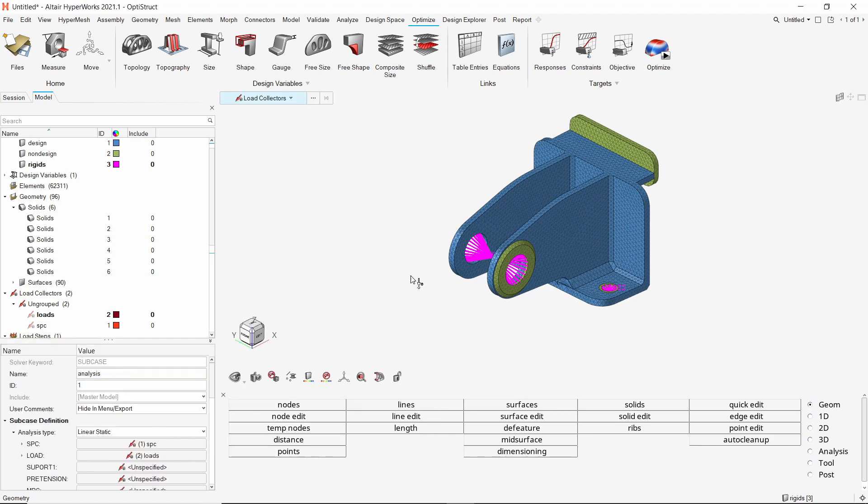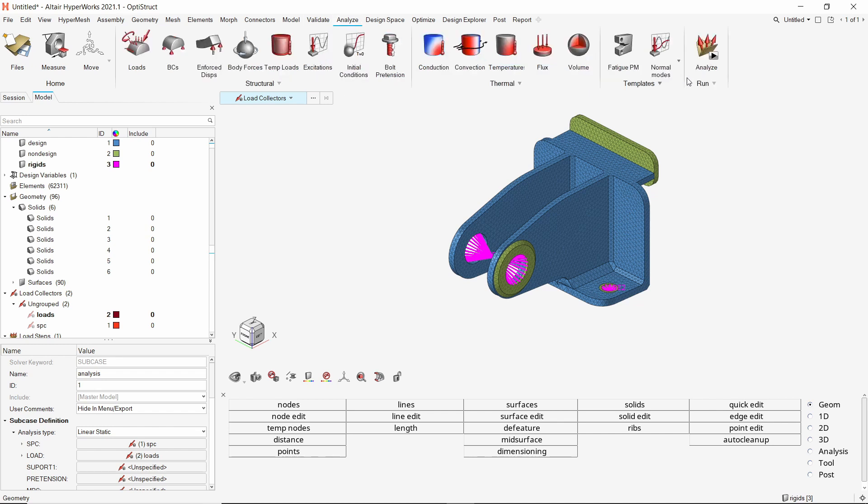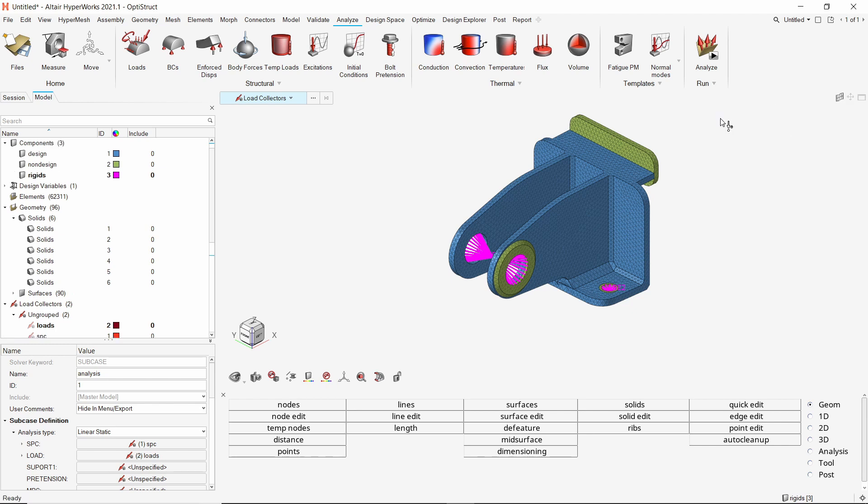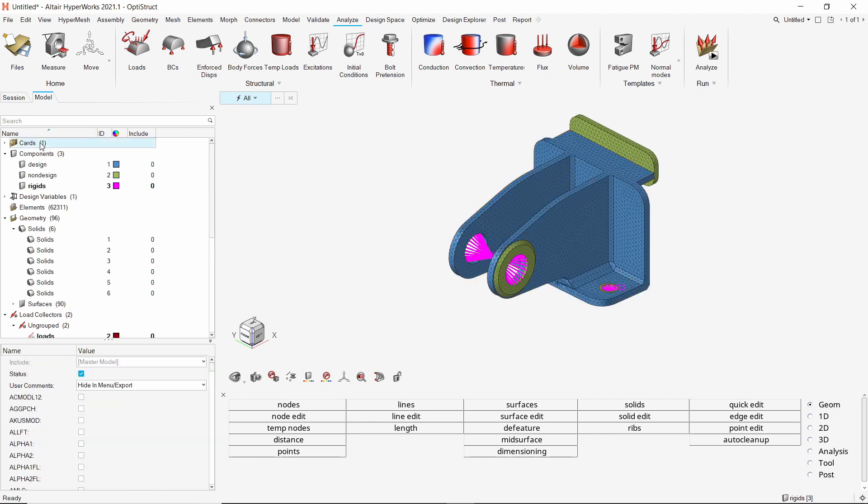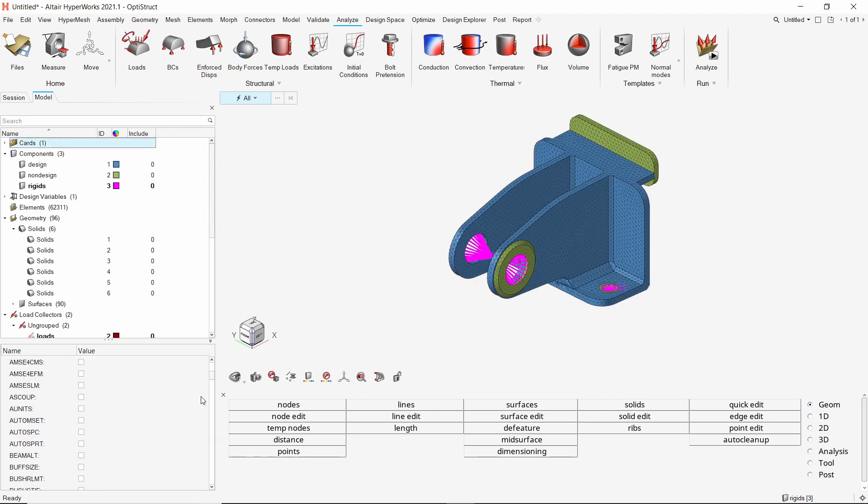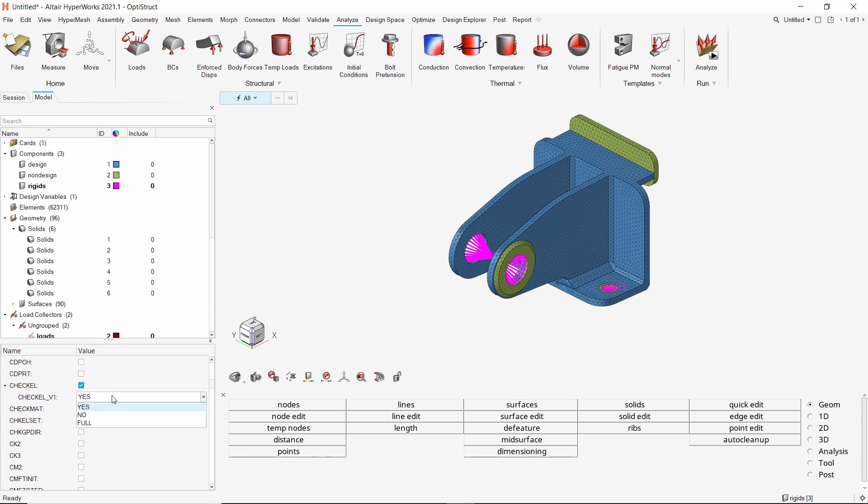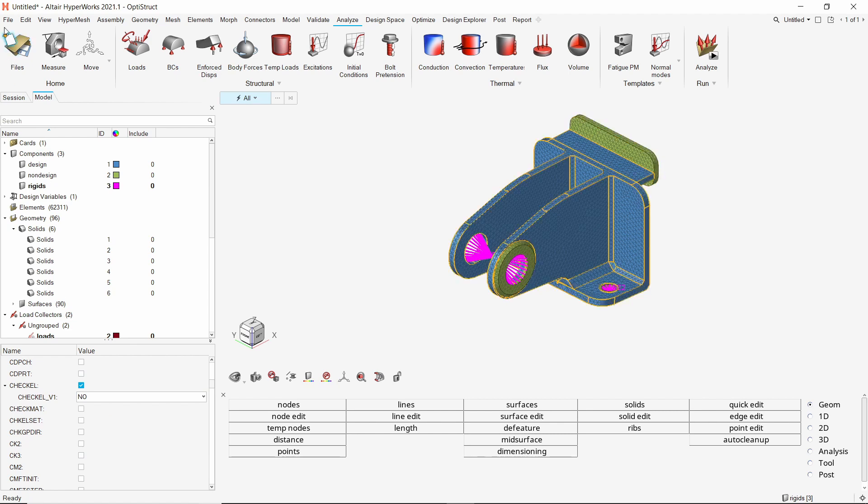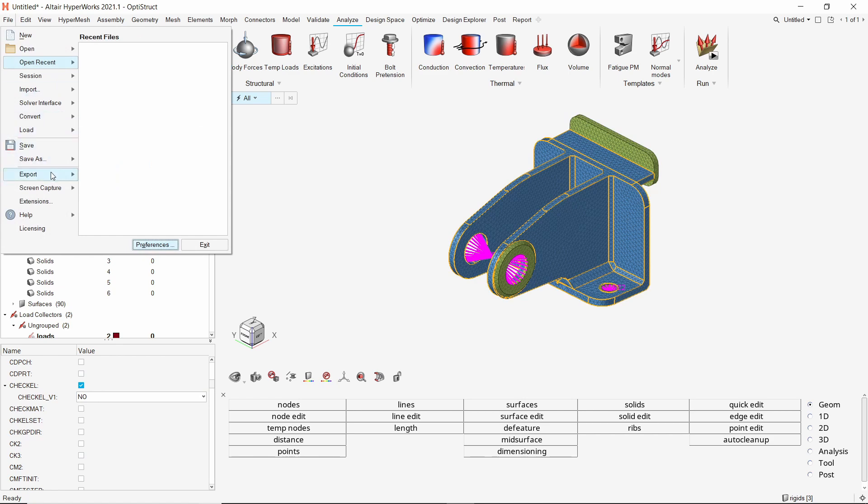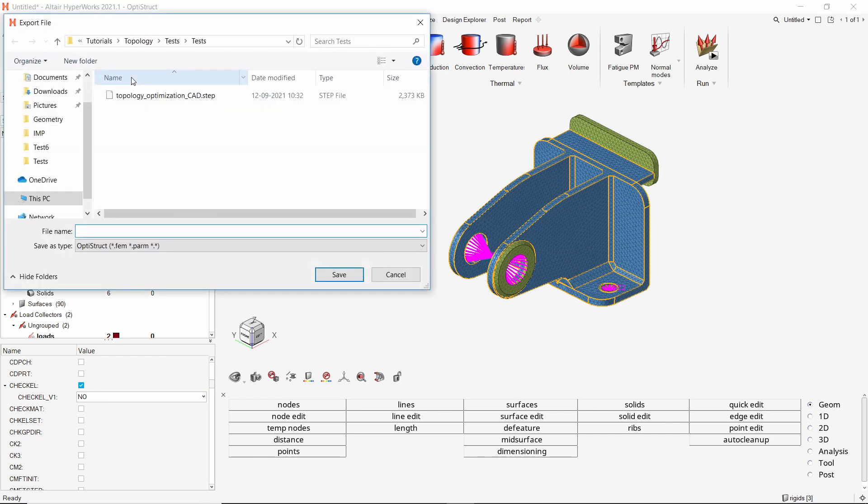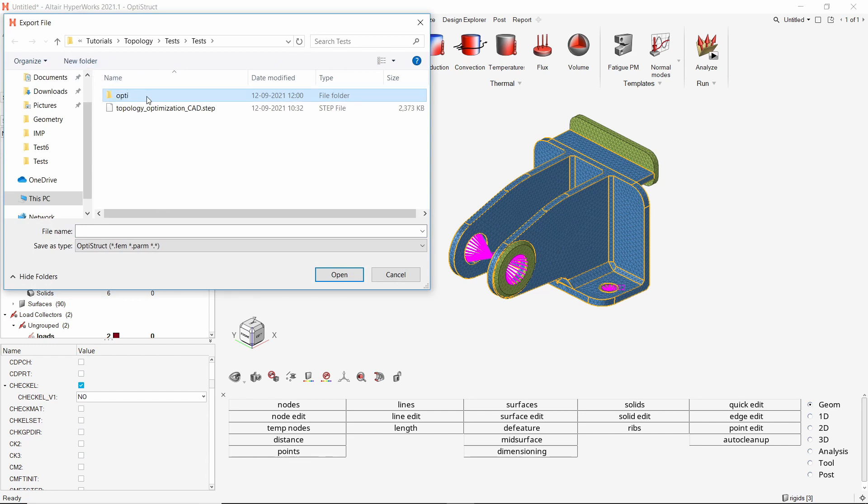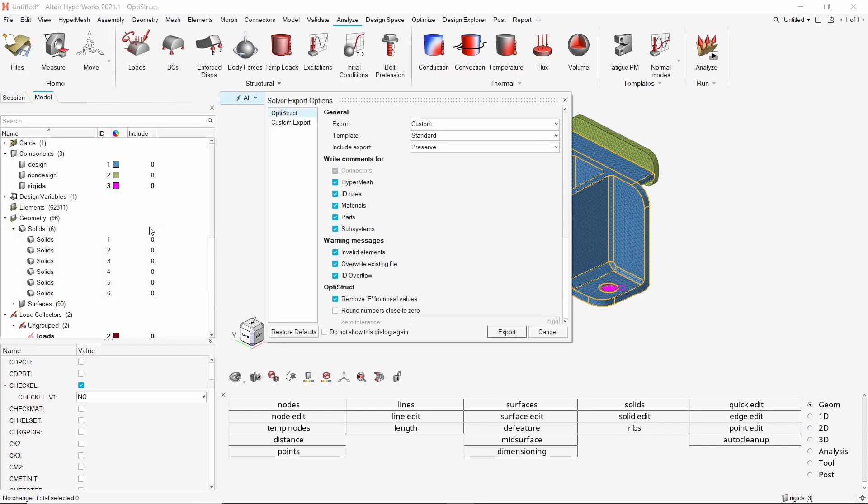Now open the analyze ribbon and select the run parameters card. To skip element quality check before optimization run, set the check L option to no. The optimization deck is now ready for run. Let's export this solver deck to a new folder using the file menu. Make sure that you use underscore in place of space while entering all file names to avoid any errors during the solver run. Set export options to all and complete the export.